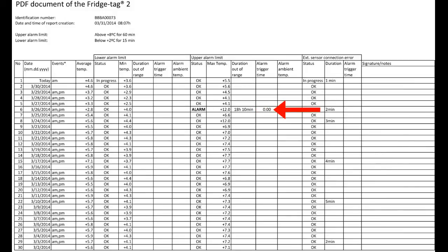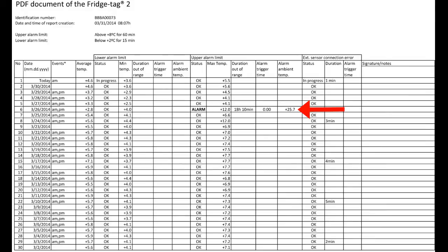Because we have an alarm, we have an extra piece of information called the alarm ambient temperature, which is 25.7 degrees Celsius on that day at the moment the alarm occurs. This data is for root cause analysis to see if the temperature in the room is perhaps too high or too low, causing the storage unit to struggle to maintain temperatures.